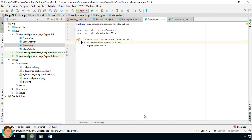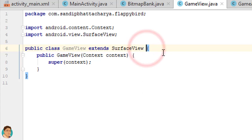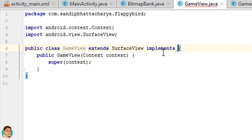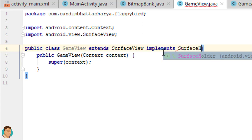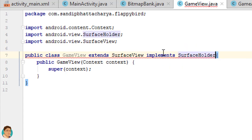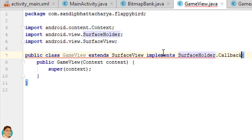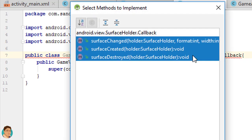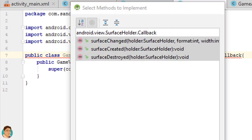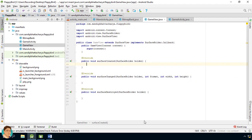GameView should implement SurfaceHolder.Callback. Press alt and enter on the red squiggly line and implement all the methods. Call init view inside constructor.